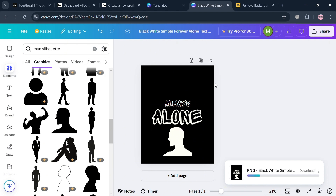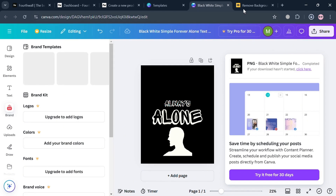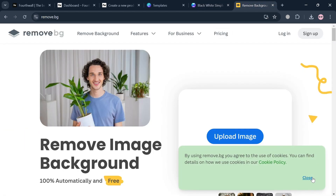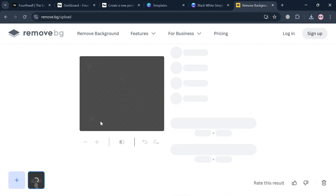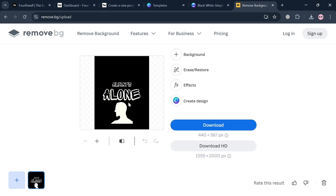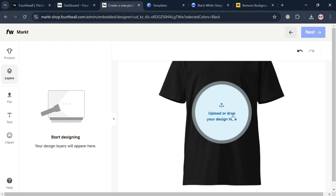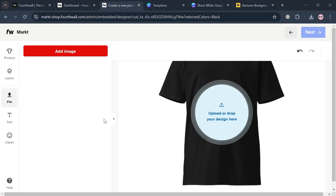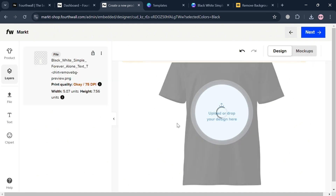After the file is downloaded, before uploading it to FourthWall, you can also delete the background by going to remove.bg. Simply click the upload image button, upload the design you just customized on Canva, and after processing it will show that all the background has been removed. Then click the download button to proceed.